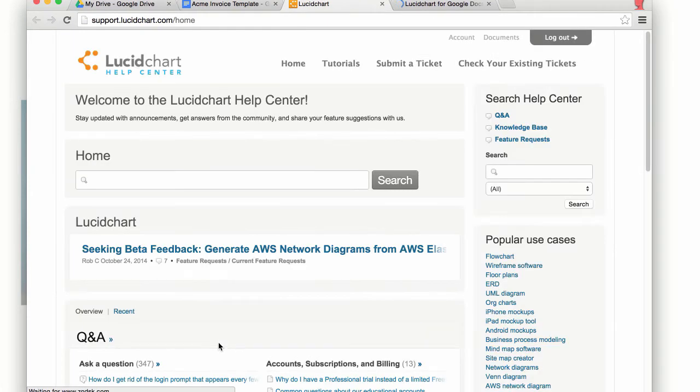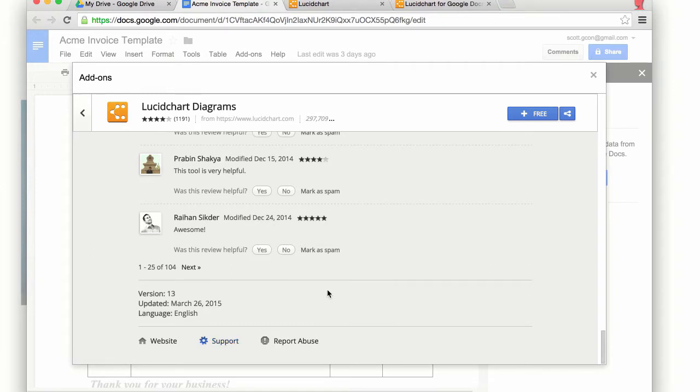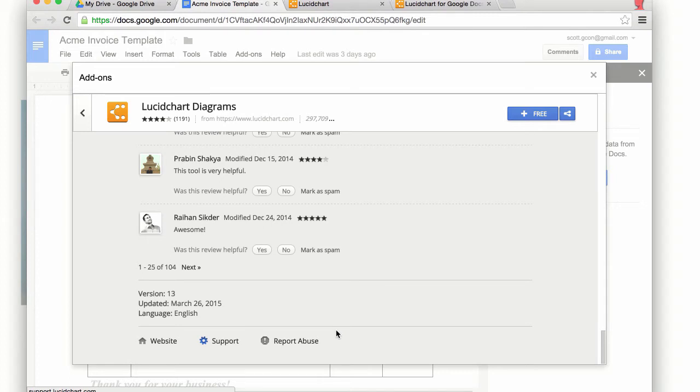And Google provides those tools for everyone to come and see. And if you have a concern, if you have a bad experience with an add-on, you can come and report abuse that Google gets notified and then they can take action. So that definitely helps.